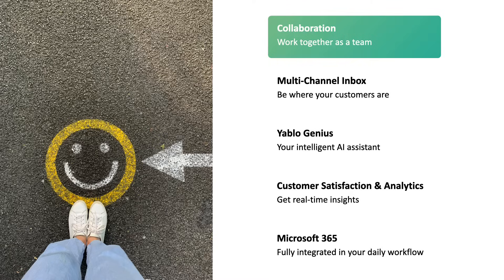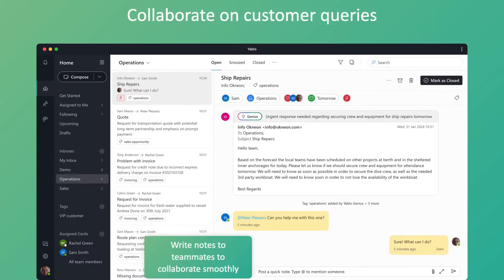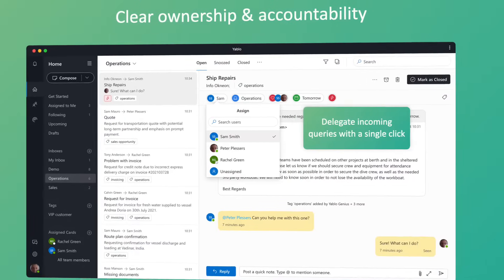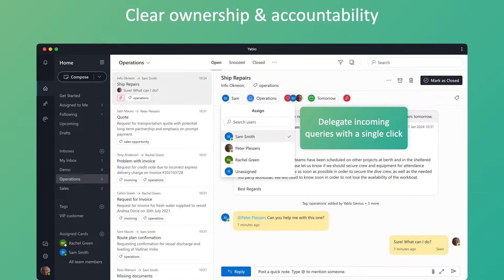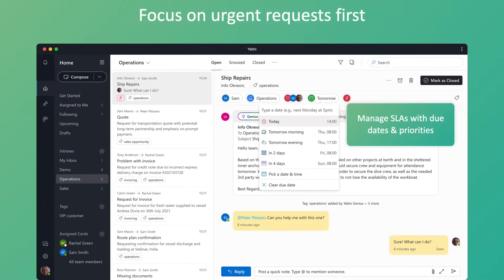Let's start with team collaboration first. Yablo is designed from the ground up with team collaboration in mind. Inline notes replace the extra internal emails with real-time chat. Simply mention teammates to get them involved. Take the guesswork out of who's following up with a clear owner for every conversation. Handoffs are so much smoother when past conversations and notes are in one place. Priorities help you focus on the most urgent requests first, while due dates help you effectively manage your service level agreements.